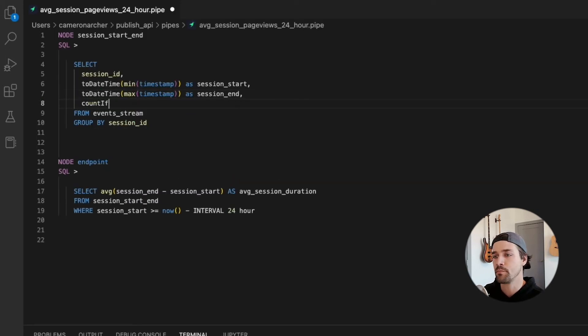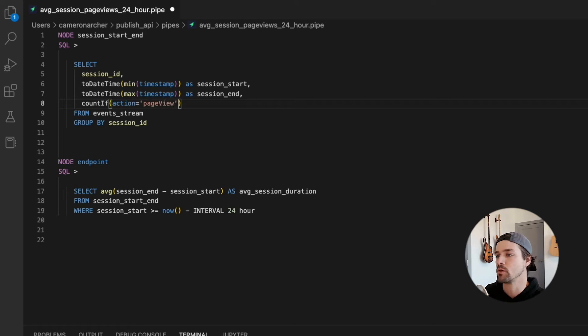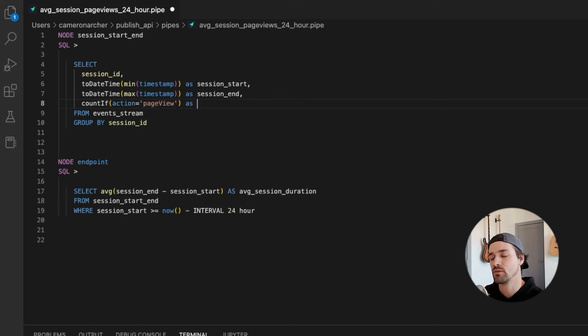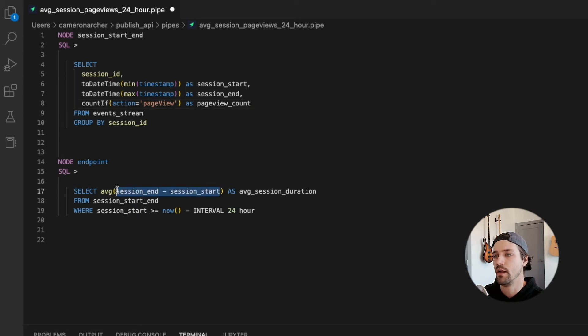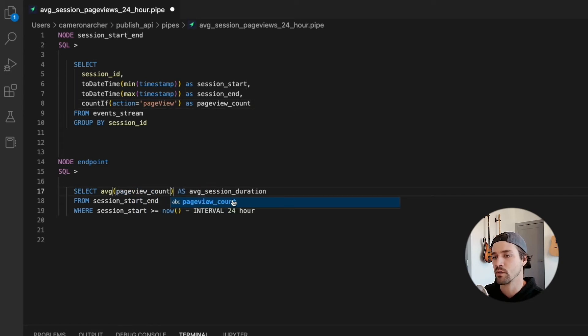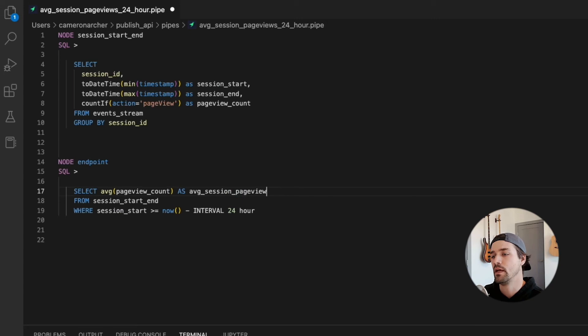So I'll open this dot pipe file in VS Code and I'll update the SQL real quick to get the average number of page views. So I'm adding a column to the first node to get the page views in a session. And then I'll update that second node with the right average calculation. Now I'll save that file.